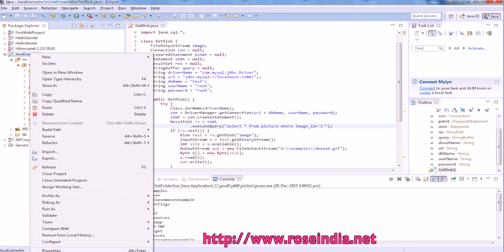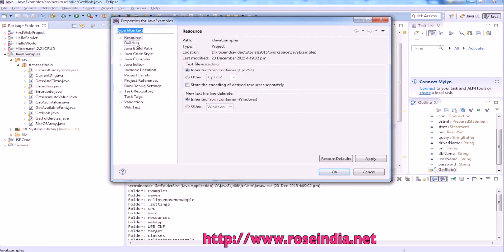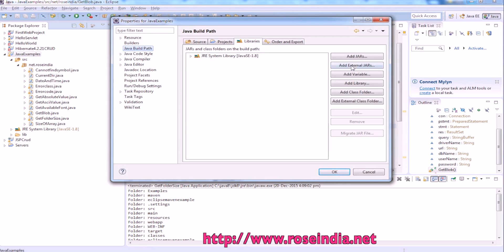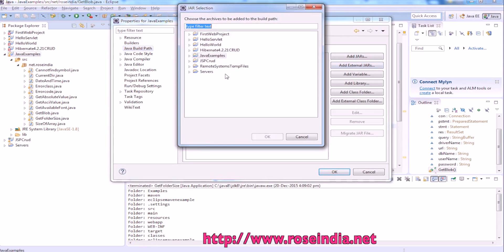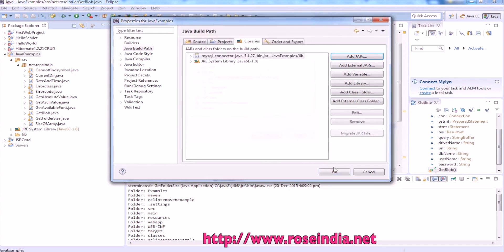go to Project, then Build Path, Libraries, Add JAR, and then select the MySQL connector.